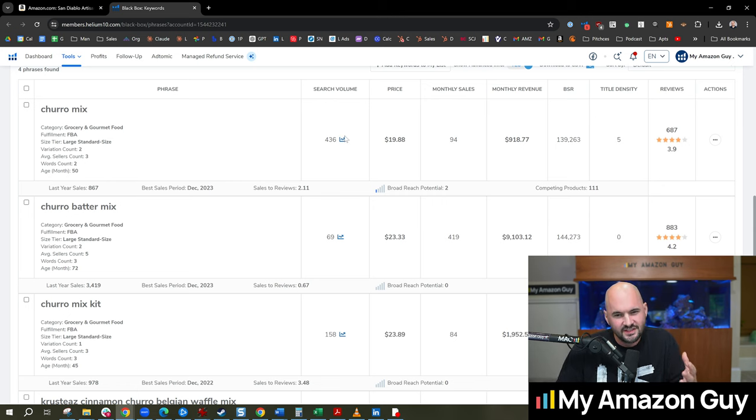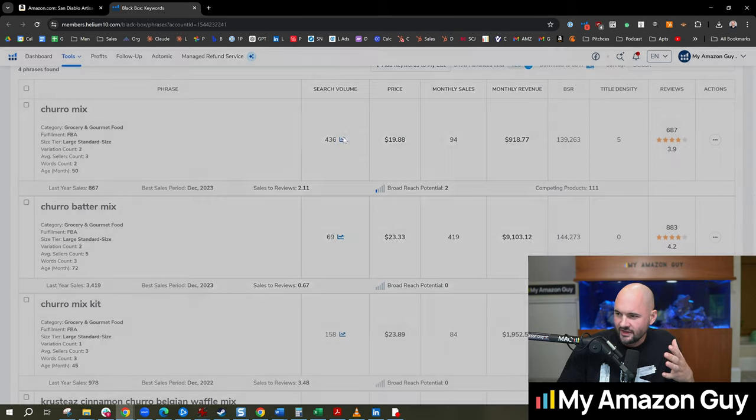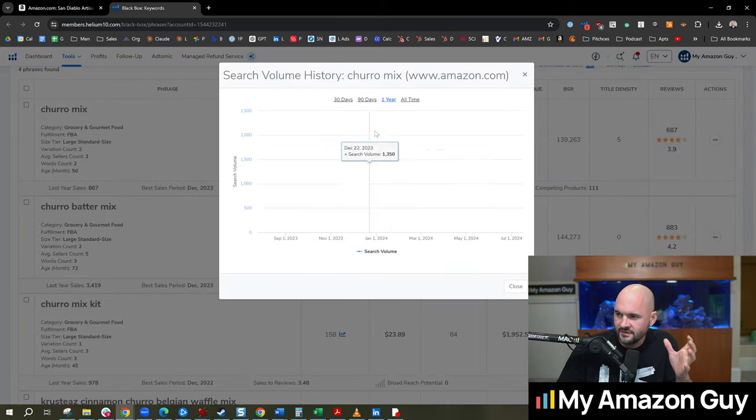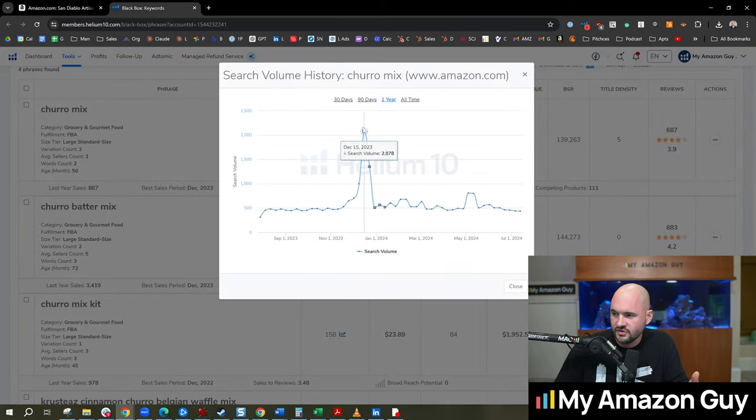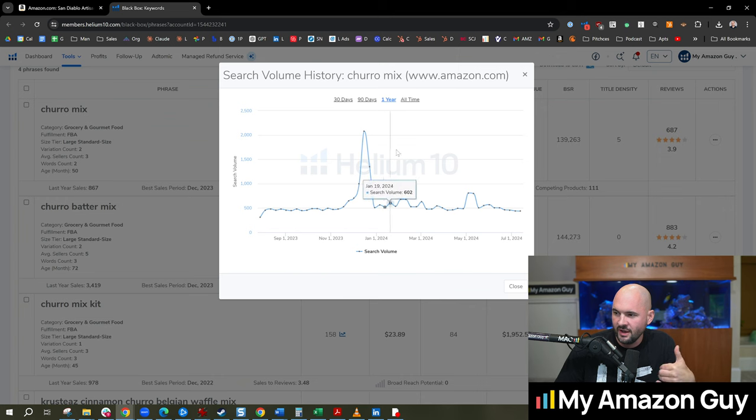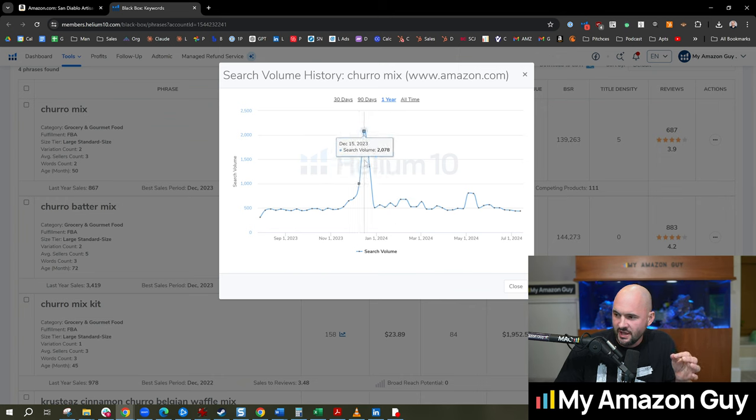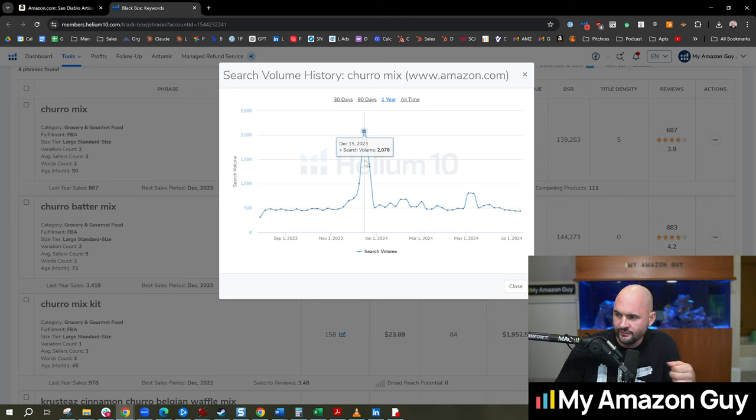But is it seasonal? Let's check that out. So we click on this little box, look at the sales history. We got a 12-month span, an all-time span here. And we see that this spikes in December, right around December 15th, Christmas rush.